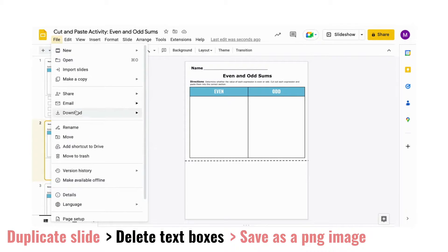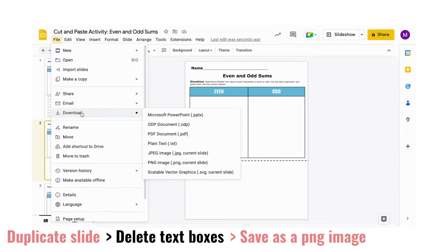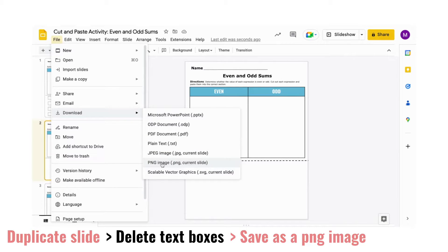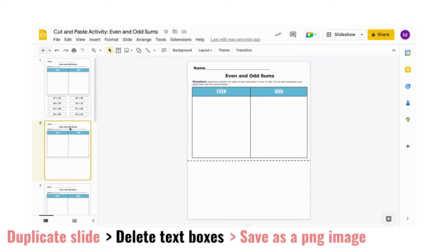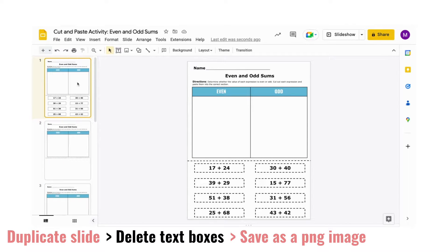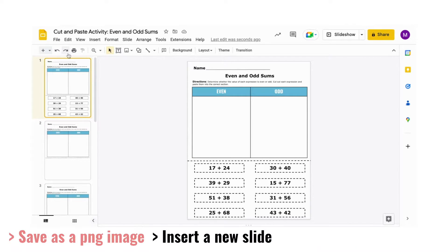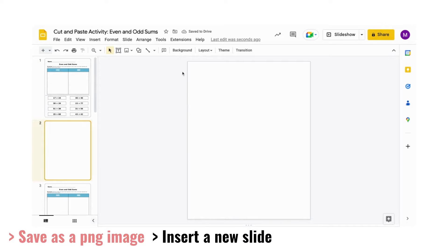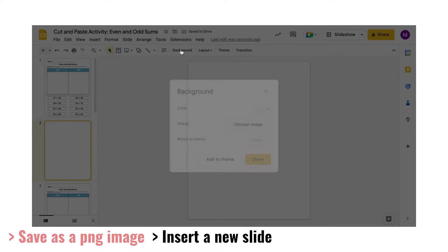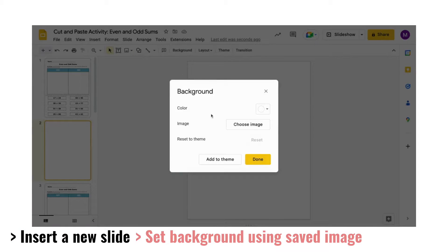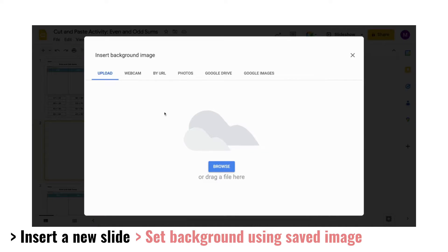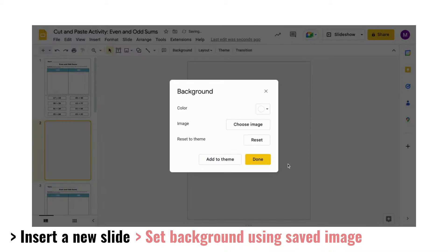To save as an image, go to File, Download, then PNG Image. Once that quickly downloads, insert a new blank slide, click the Background tab in the ribbon, then select the image of the sections you just saved.